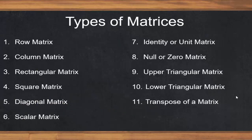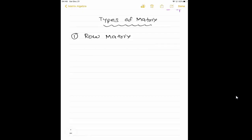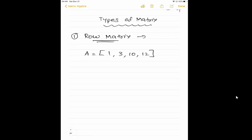Now the next topic is types of matrices. We will see one by one. The first one is row matrix. Row matrix means whenever you see any matrix with only one row, it is called as a row matrix. Don't forget this. The dimension would be one row, four columns. So this is called a row matrix.